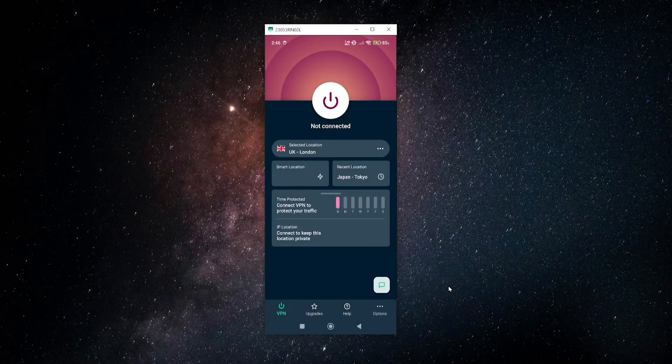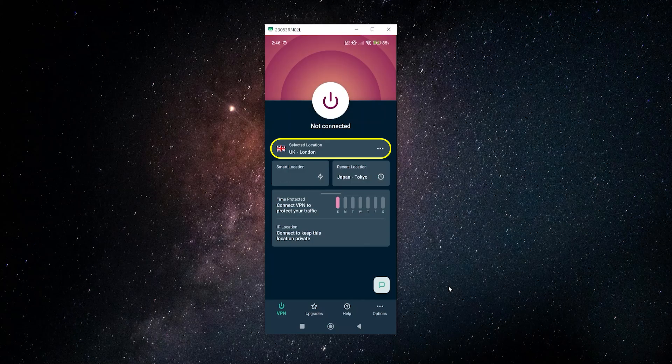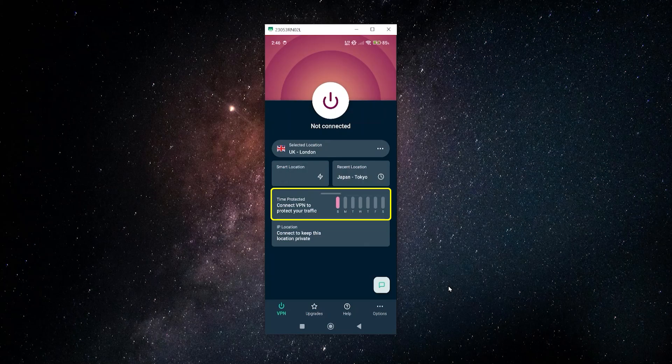When you first open it up, you're going to get this page. You have your big connection button on the top, your location bar where you can select the country and server you want to connect to, your recent locations, and some data about your connection including the amount of time you've been using it and where you're currently connected to, including the IP address of your connection.